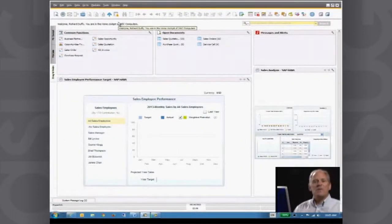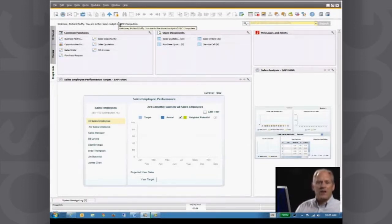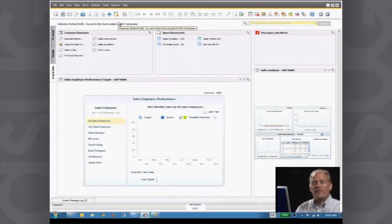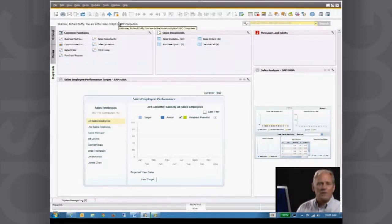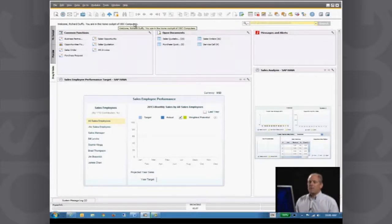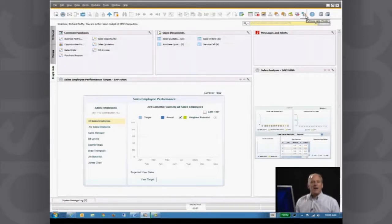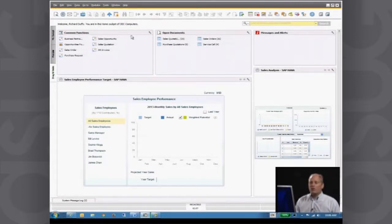I'm going to take you through some of the specific functionality from a user interface perspective. We have more than 40,000 customers in small and mid-sized businesses who are using our system and what they tell us is important is the ability to tailor the system specifically to their requirements. When you're in the main menu, across the top you have a toolbar. The great thing about this toolbar is that it is context-sensitive — it knows what you're doing at any particular point in time and will display different functionality accordingly.